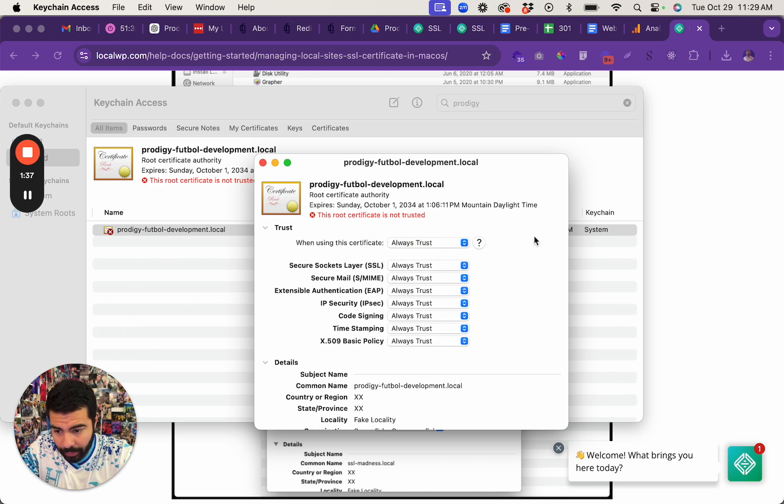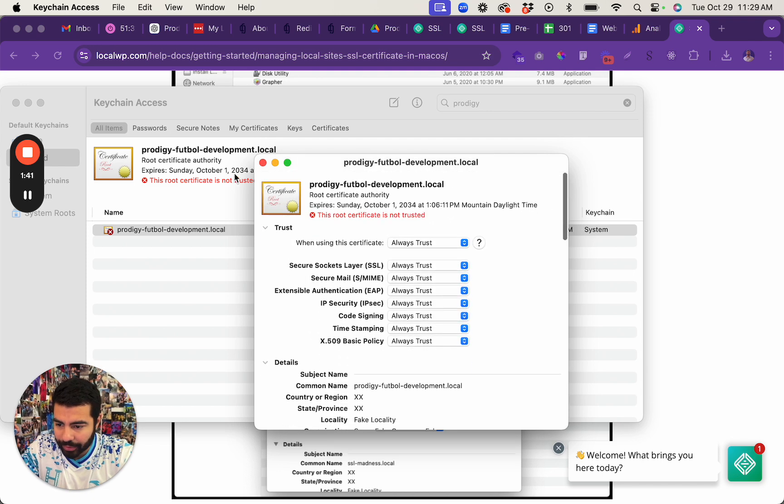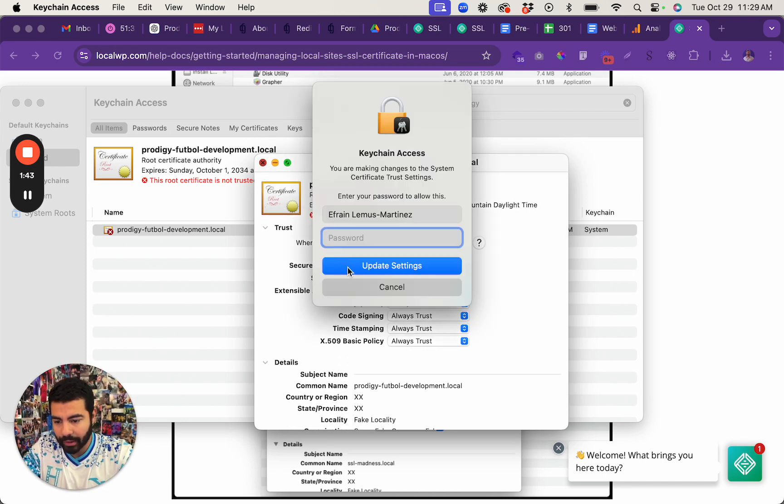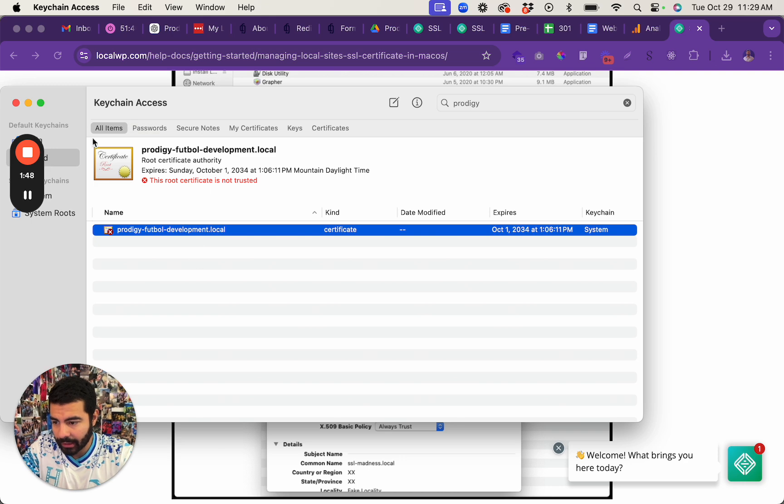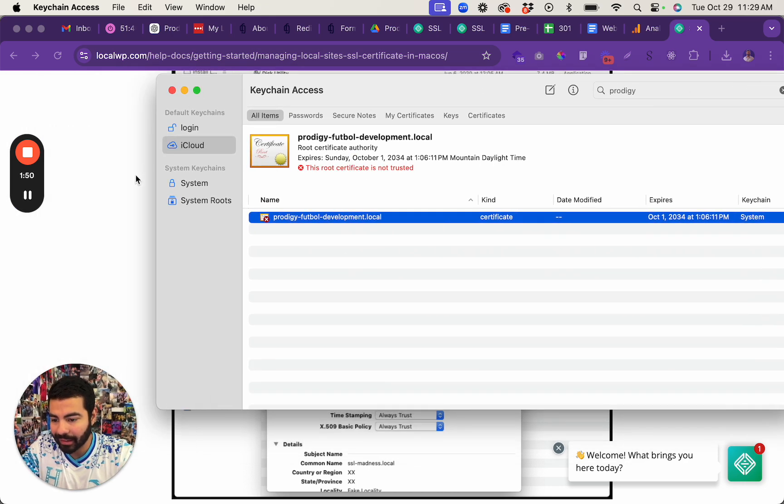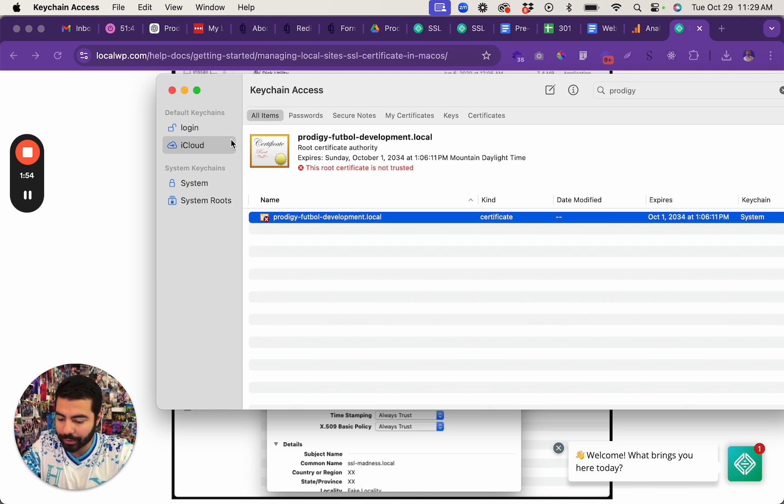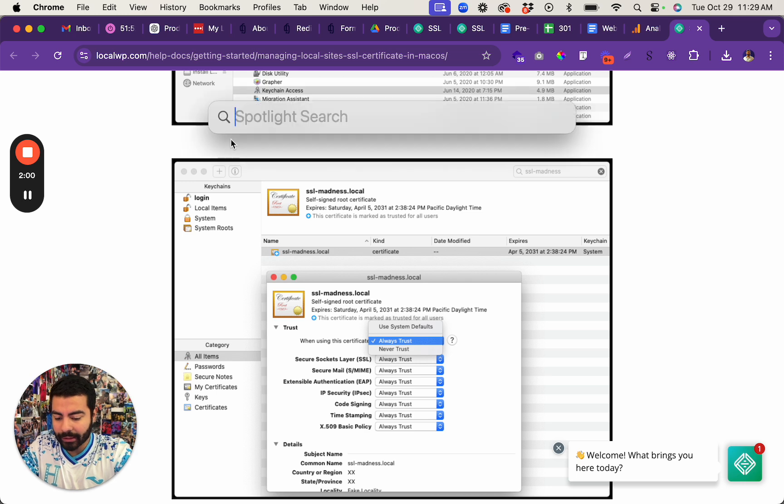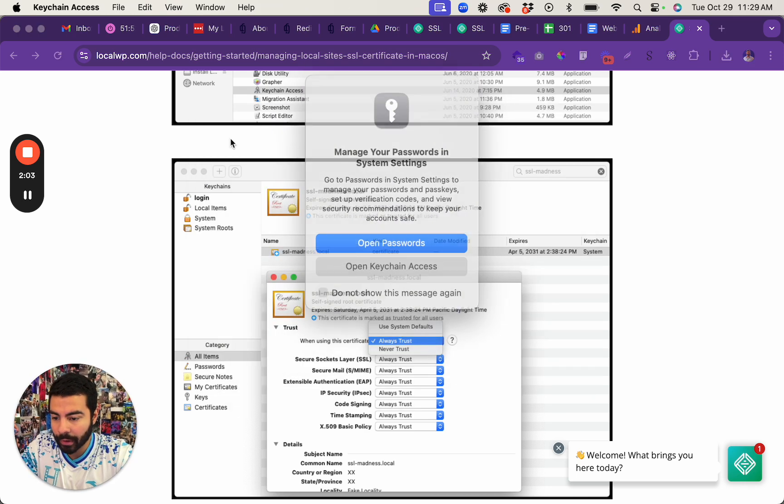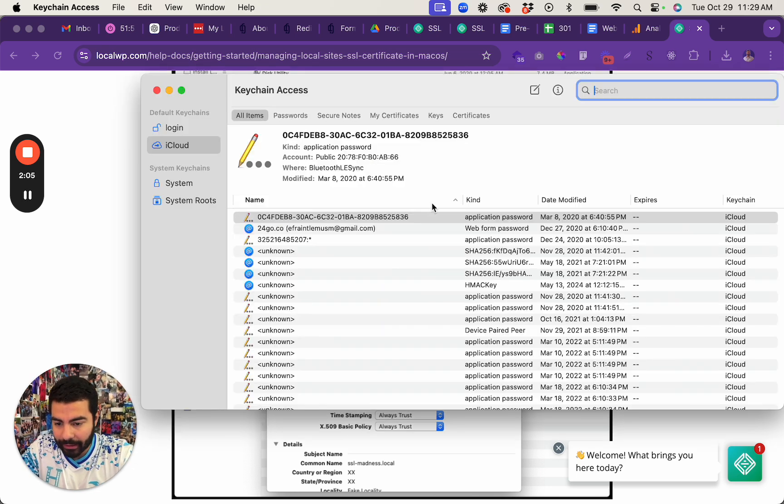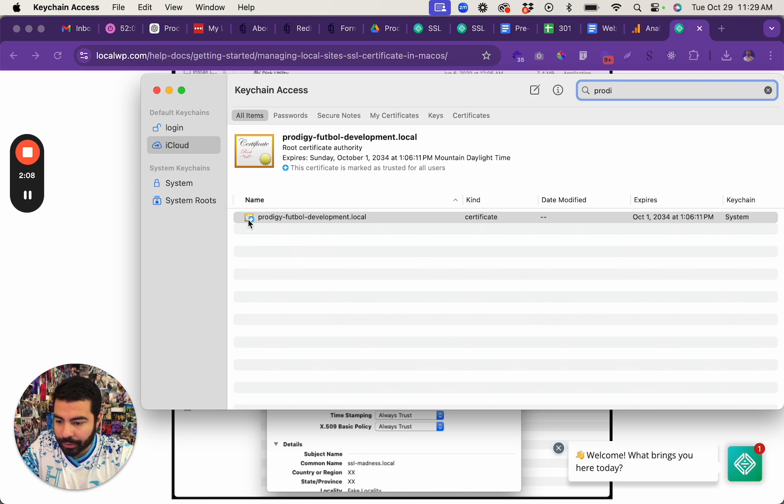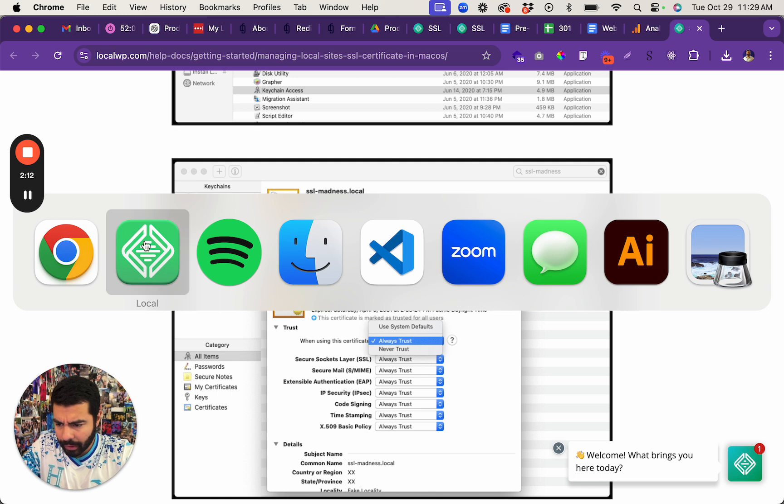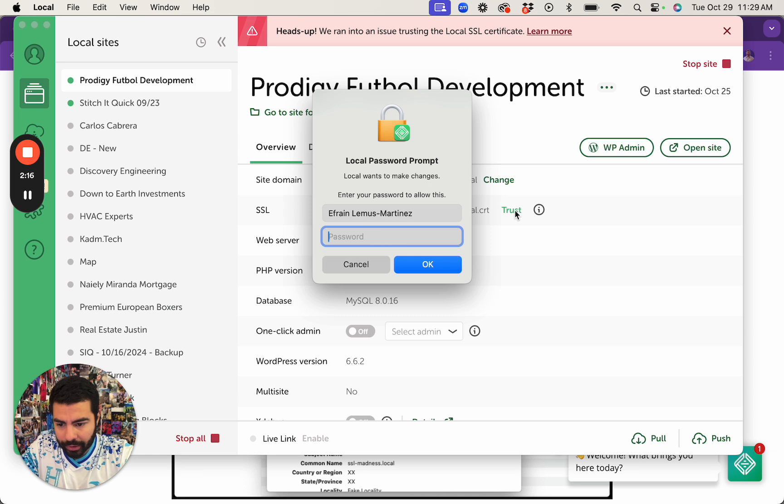So I double-click on it to open it and click and change it to Always Trust. You don't have to save or anything, you just exit. Then it won't update until after you close it out, so I usually do Command Quit. Command Q to fully quit Keychain Access. When you open it back up, go back to Keychain Access and search for that. Now you should see the plus sign meaning that it's working.